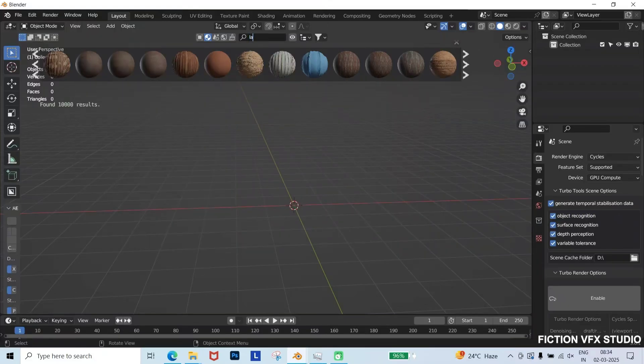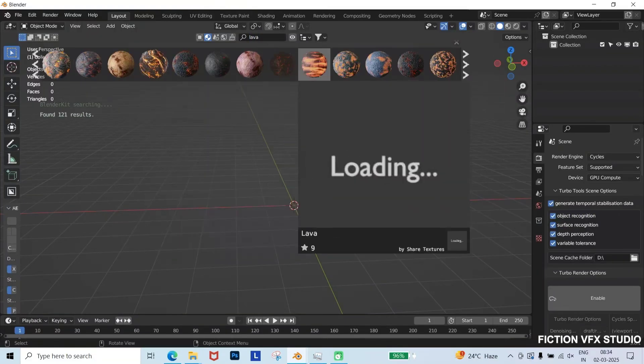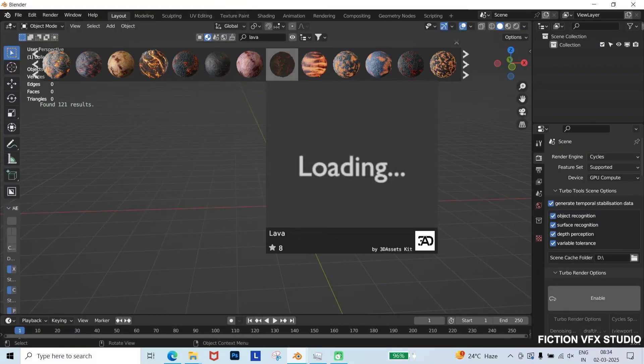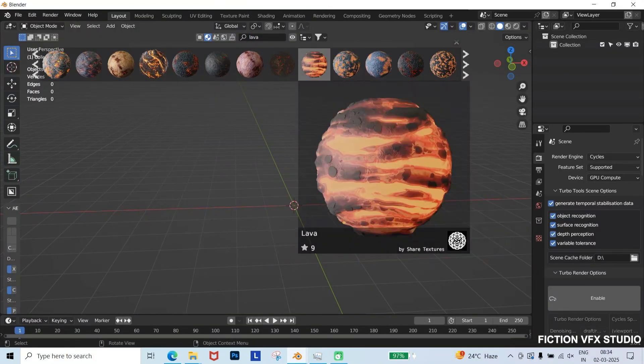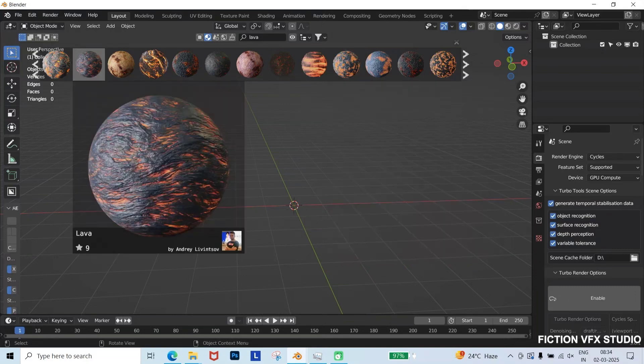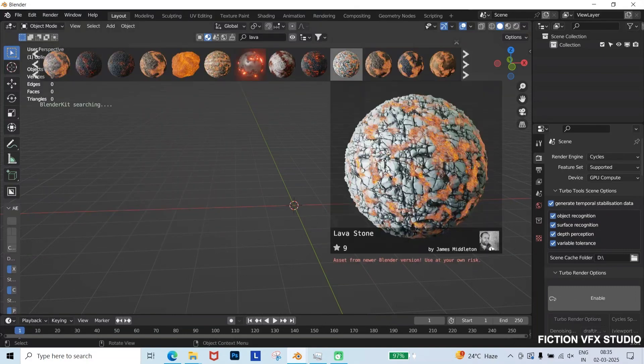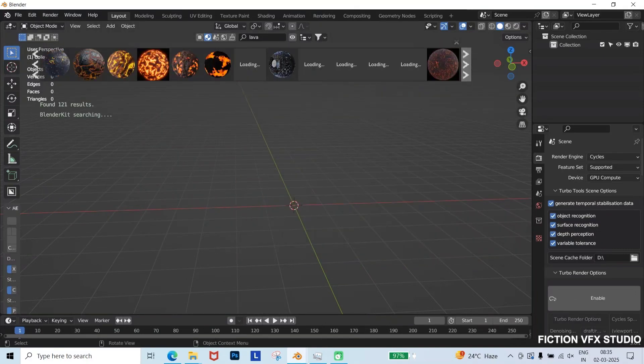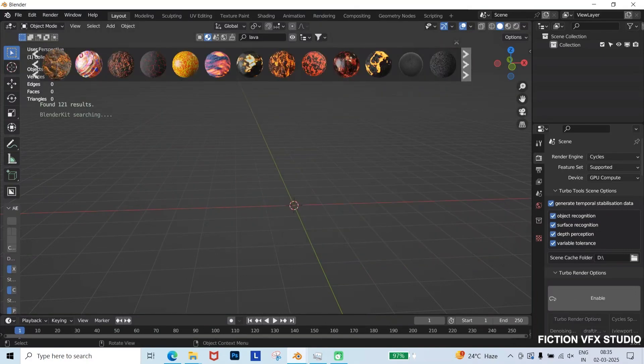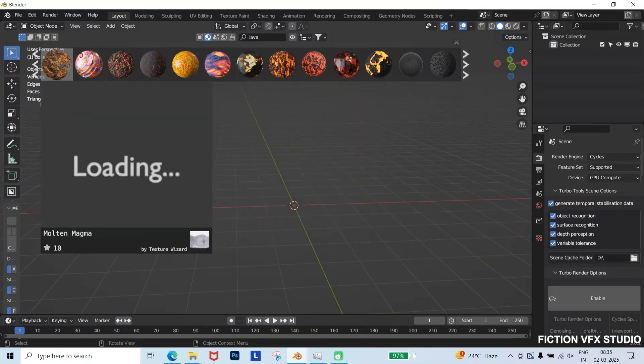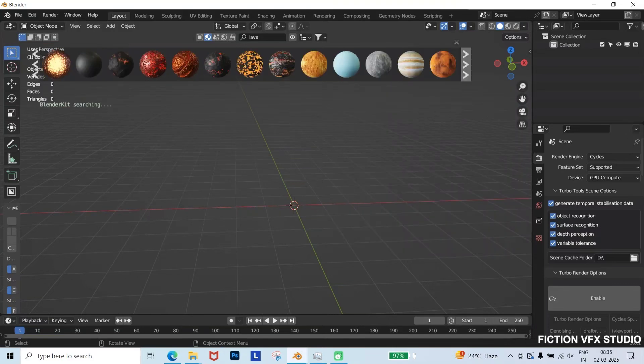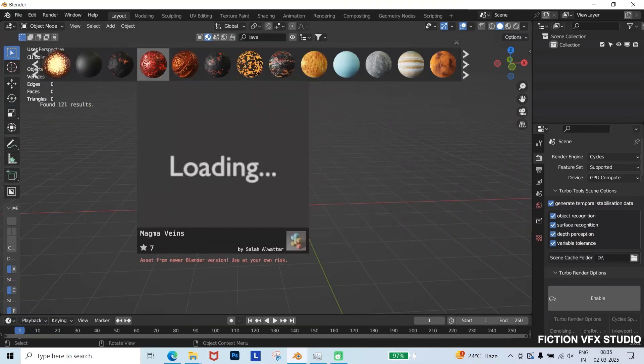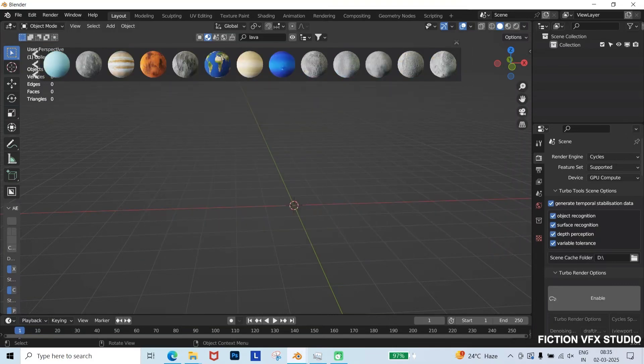Now, we need some textures, so I'll open Blender and download a few textures for our project. First, I'll search for lava textures. There are various types available, and from these, I'll choose one that fits our scene and download it.